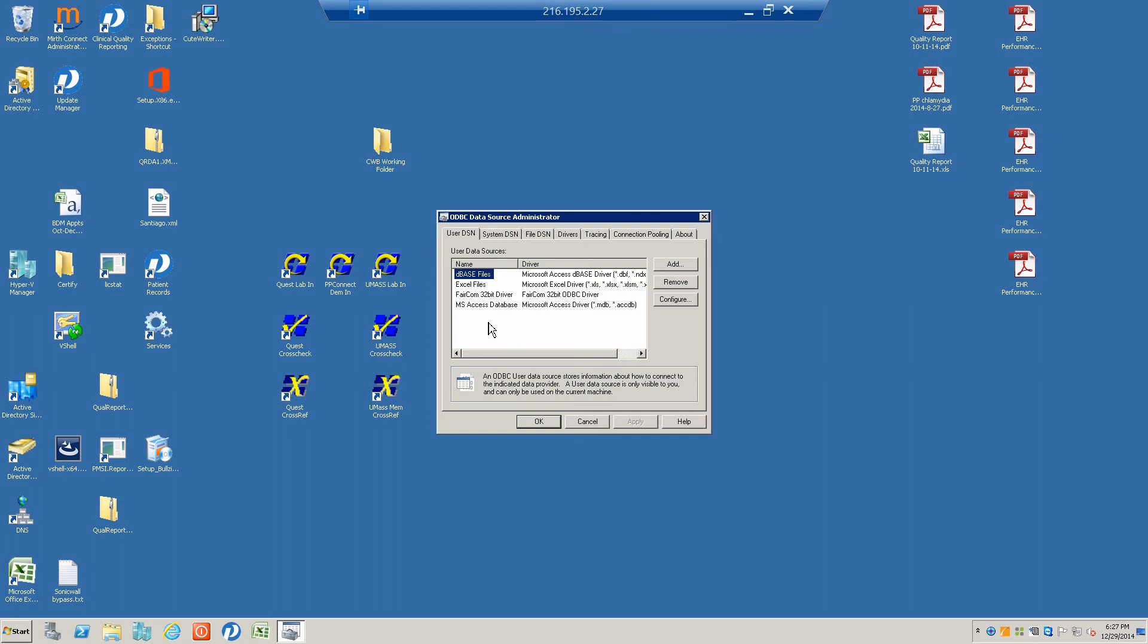We first have to configure this driver so that it's able to pull information from the tables and put it into another program which we can then use to run the reports we want, for example Microsoft Access or Excel.